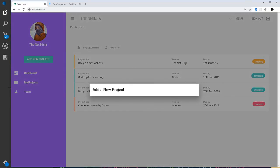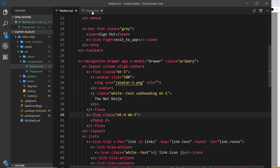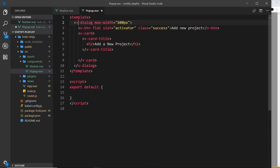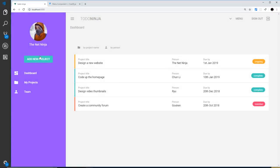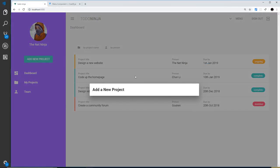So there we go, my friends. That is how we add a pop-up, or rather a dialogue as Vuetify would call them, in Vuetify. In the next video, what we'll do is address the content inside this and start to flesh out our form.